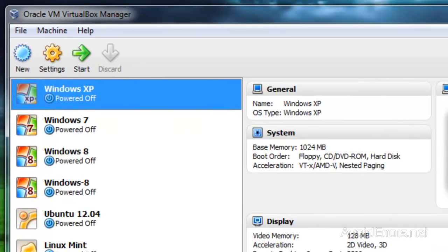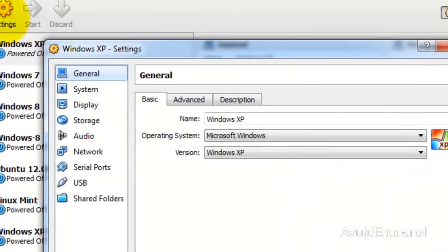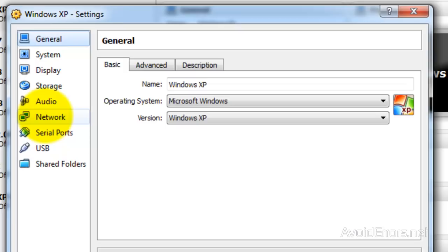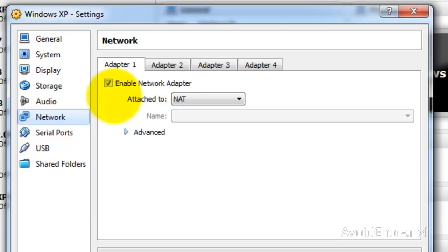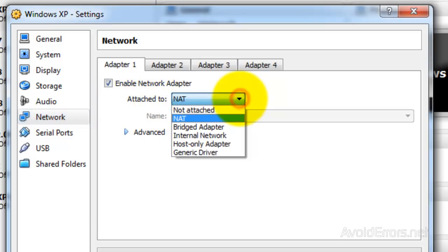Go back and click on Settings again. Select Network. Now where it says Attached To, click on the drop-down and make sure you have Bridged Adapter selected.